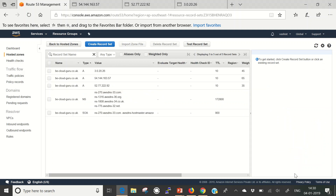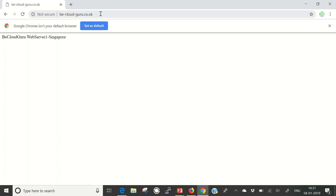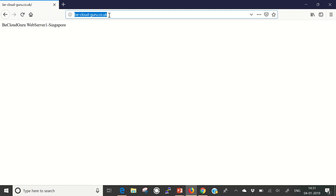That is how you create and configure your weighted routing policy. It does take some time before everything propagates throughout the world. Let me check — it is showing me Northern Virginia, which makes sense since I assigned a higher weight to it. It has been cached, so it will take some time before the full DNS propagation completes.